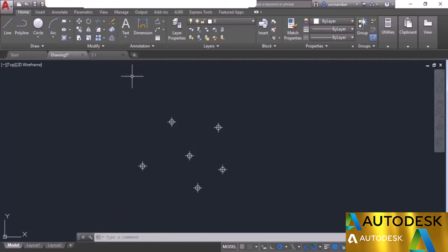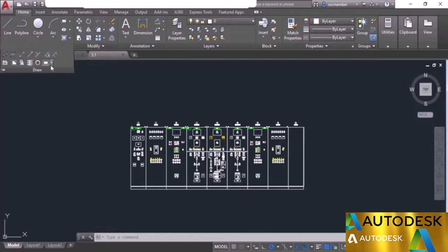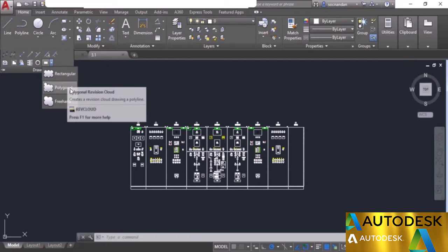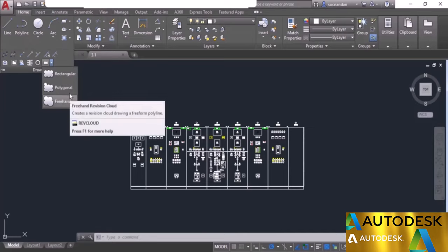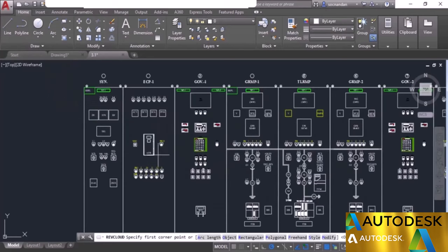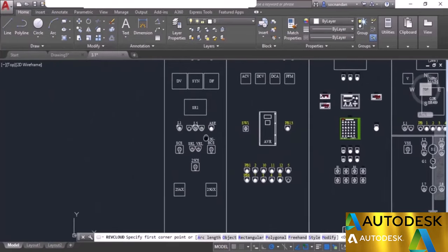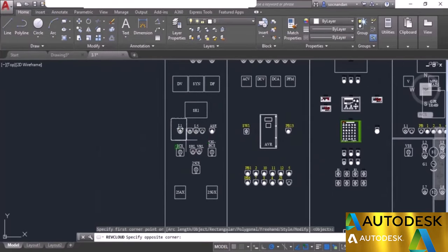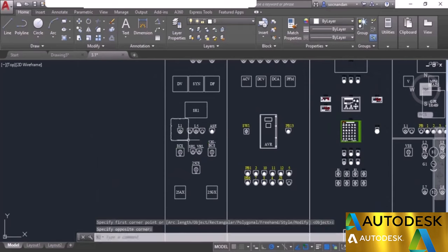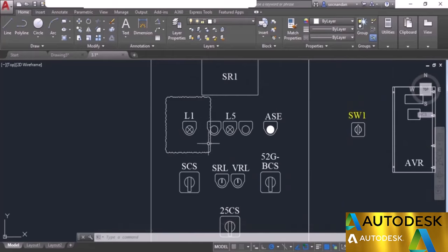Revision clouds are geometries used in drawings to indicate revision areas. In AutoCAD you can make revision clouds in several ways: rectangular, polygonal, and freehand. Let's start with the rectangular revision cloud. Click at a point and draw a simple revision cloud over an area. The arcs in the revision cloud may be very small — we can adjust this by modifying the arc length.